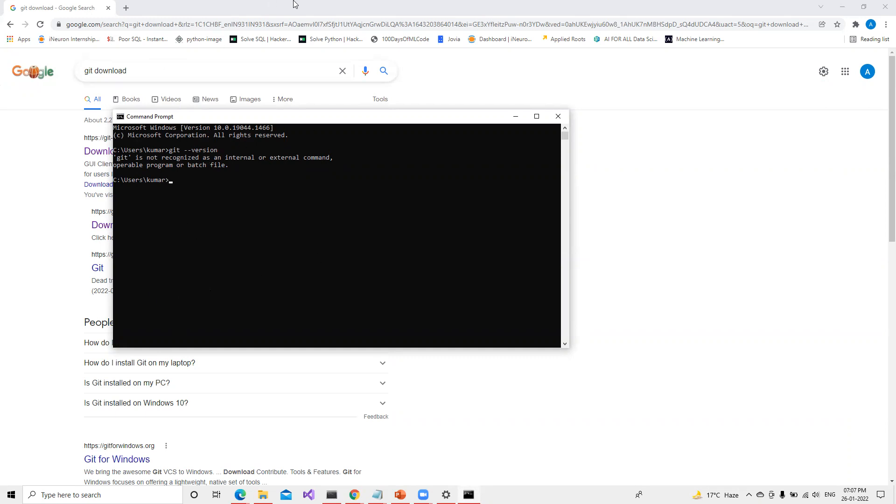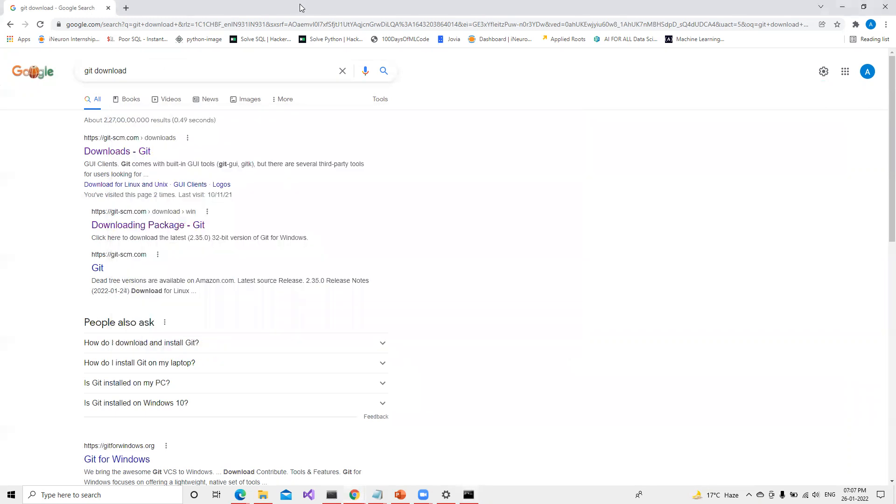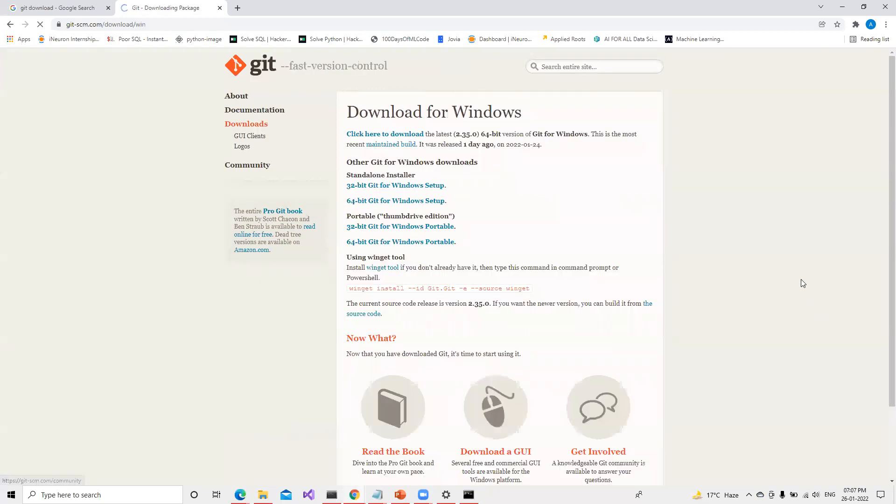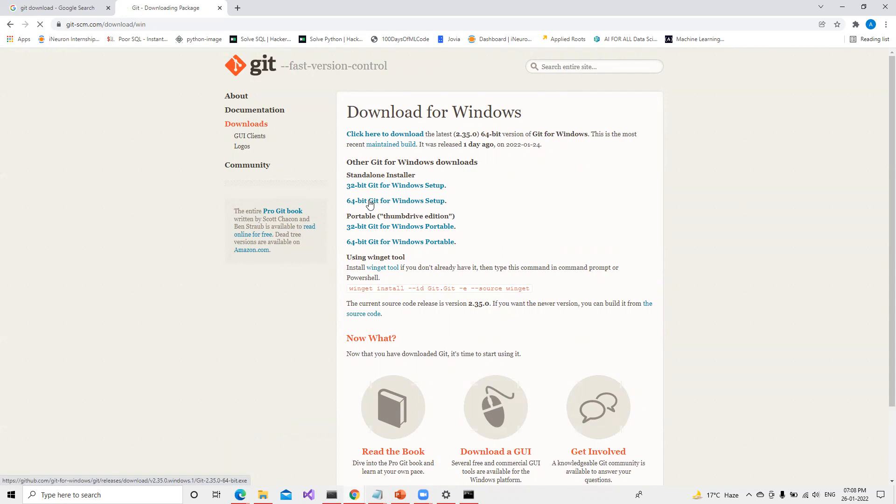If we do Git download and click on the first link, you'll see Git download here. Since I have Windows system, I click on Windows so the exe file will start downloading. We have to select which one we need. I need 64 bit so I will go ahead with 64 bit.